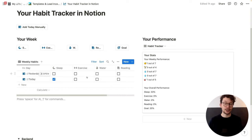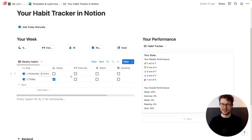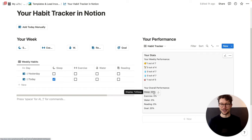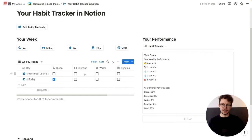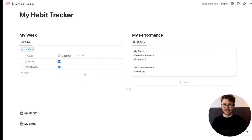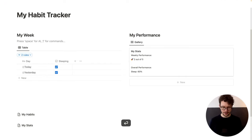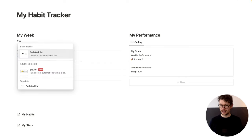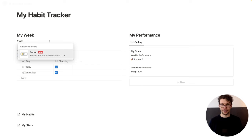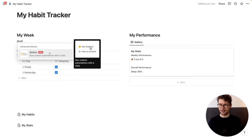If you forget to do your habits for three days, you will still get new entries and they will still count the days. So this will tick down your score, but you will always know exactly where you're at. So one after the other — let's first do the buttons.